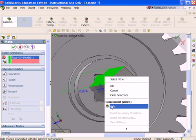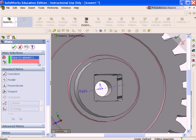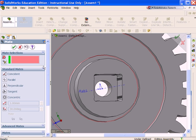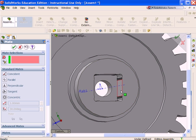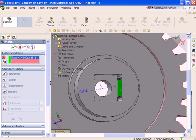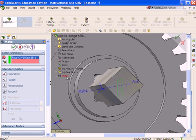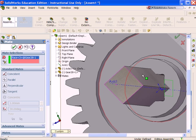You can also utilize right-click select other or hide components when trying to find faces that are not in clear view. You want to create a parallel mate between the inside square face of the gear and the square face of the axle.